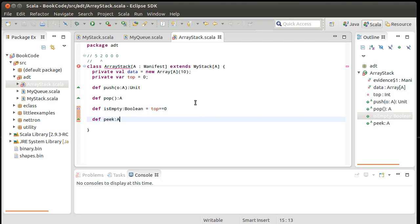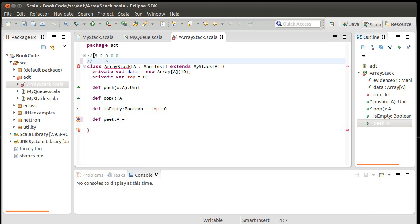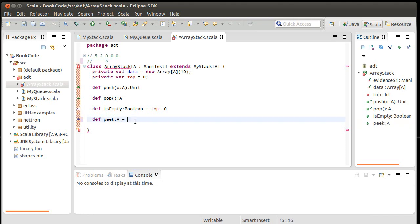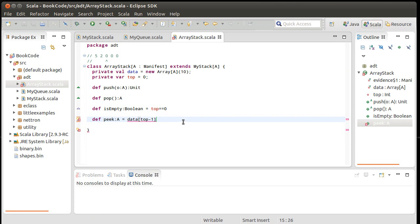Peak. Peak is supposed to give us back the value that we would pop without actually popping it off. So what should this do? What value should we give back? So let's think of when I had my situation here. I had pushed a five. I had pushed the two. Top is here. When I want to peak, I should return the two. Well, that's being pulled out of data. And it's not at top. It's at top minus one.